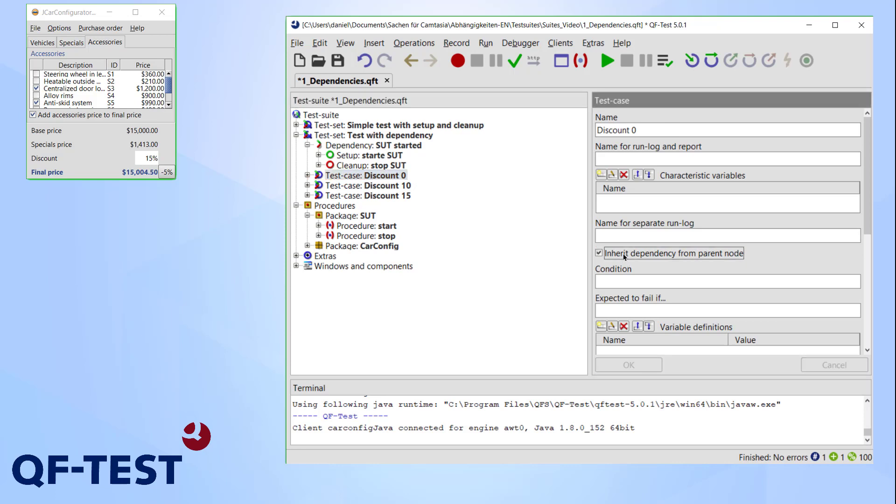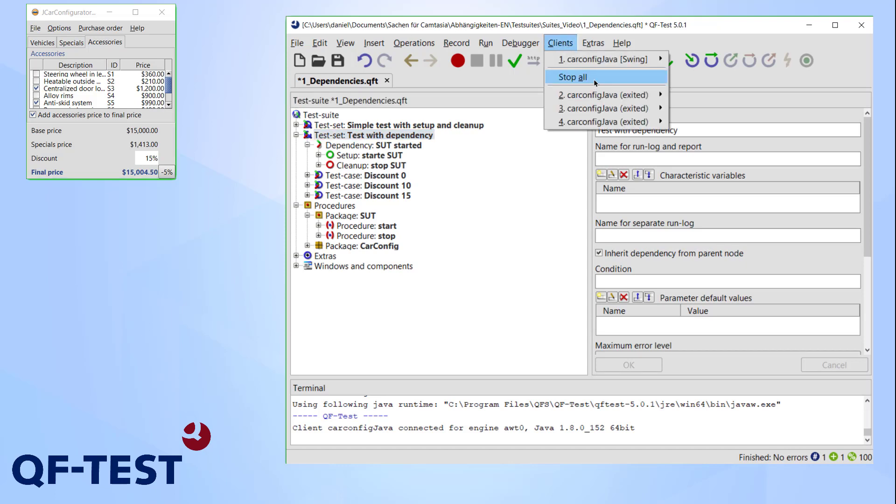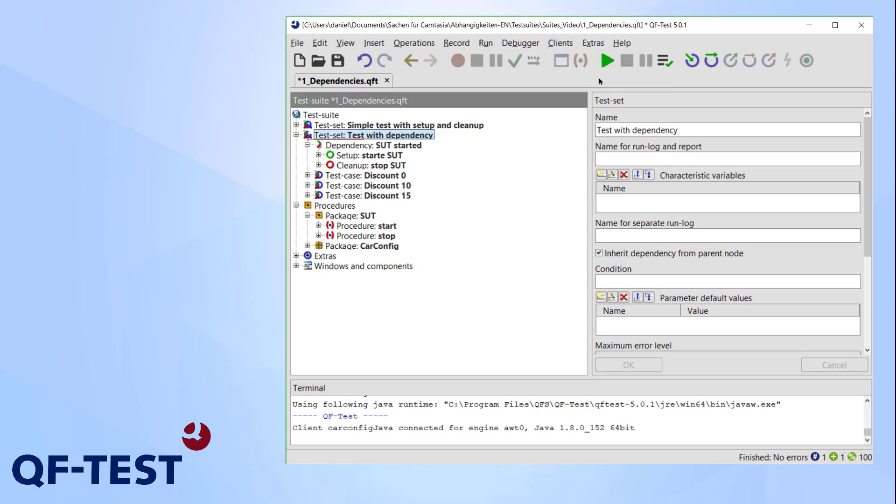Anyway, we finished building our very first dependency. Let's try it out. For this I kill the SUT. We can see there's currently no active client, so the preconditions for our tests are not fulfilled at the moment.